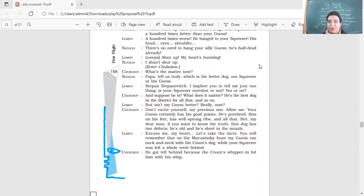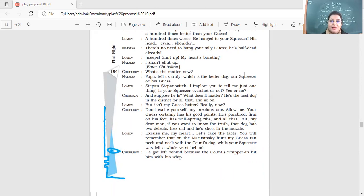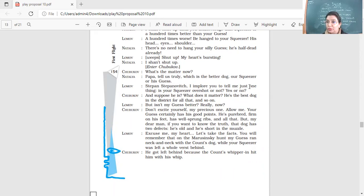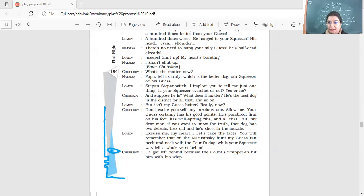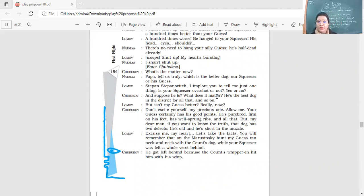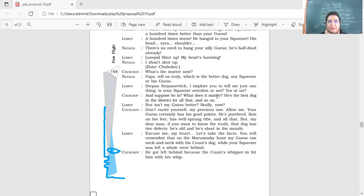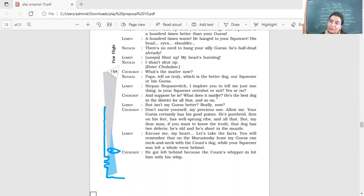So he's saying your dog should be dead and she's saying your dog is already half dead. He's so old. He's lame also. Shut up. My heart's bursting. I shall shut up. Enter Shubakov. What's the matter now? Papa, tell us truly. Which is the better dog? Our Squeezer or his Guess? Stepan Stepanovich, I implore you to tell me just one thing. Is your Squeezer overshot or not? Yes or no? And suppose he is. What does it matter? He's the best dog in the district for all that and so on. You say, so what if he is overshot? What is the issue with that? So yeah, your dog is the best in the district, or mine is the best. But isn't my Guess better really now? Just imagine grown-up people, they are arguing over their dogs. Whose dog is better?